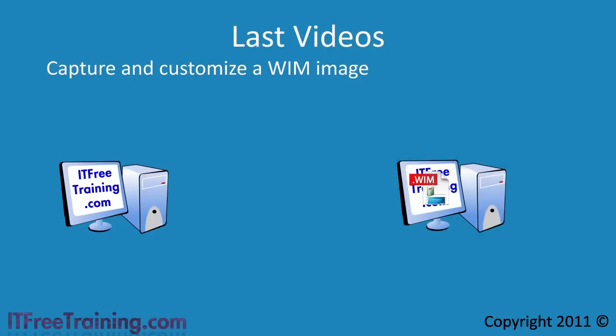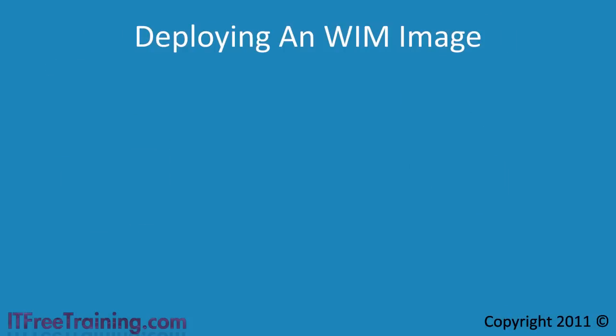To deploy a WIM image, first you need to boot the computer up in Windows PE. Microsoft and third party vendors have released products that allow for more automated methods of deploying Windows. In the next video I will look at how to use some of these tools to streamline the process of deploying and performing maintenance on WIM images.